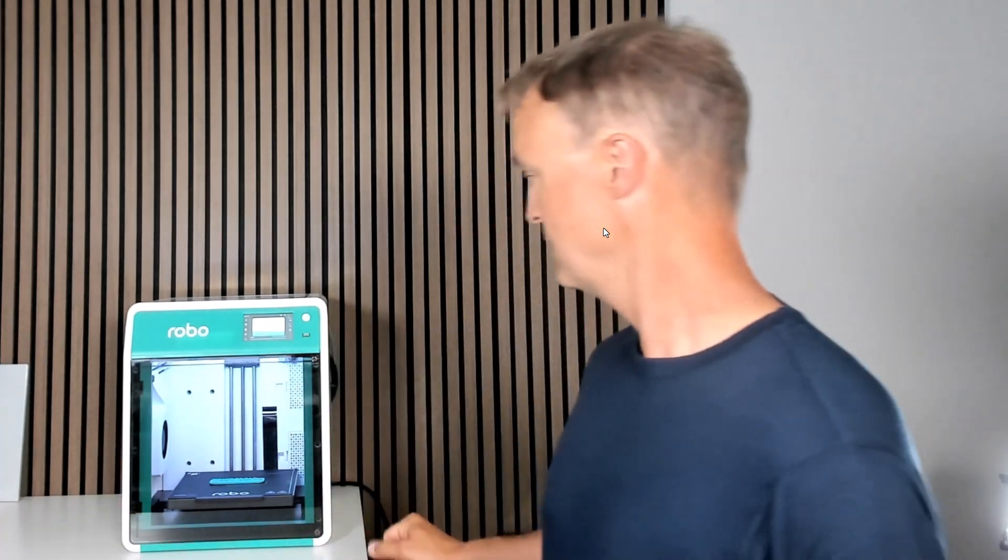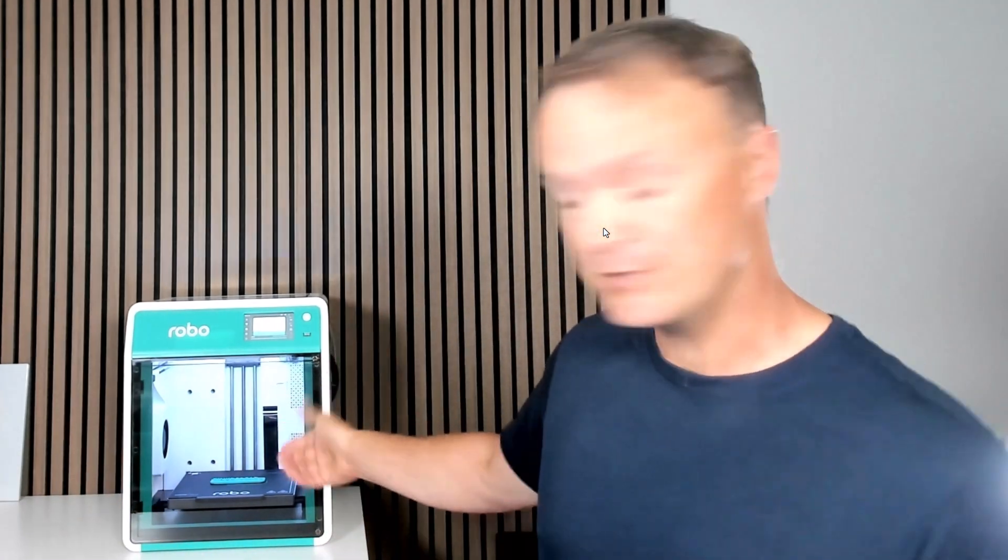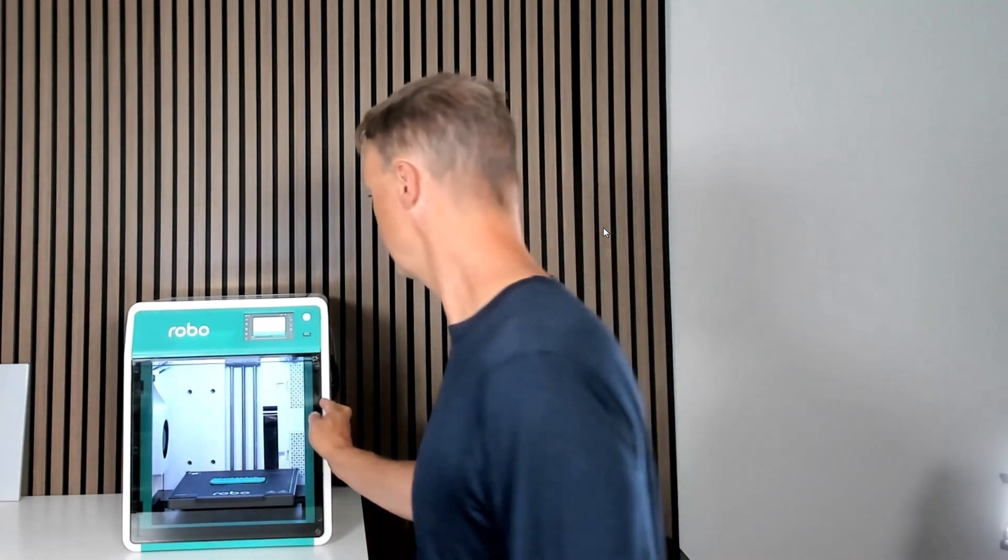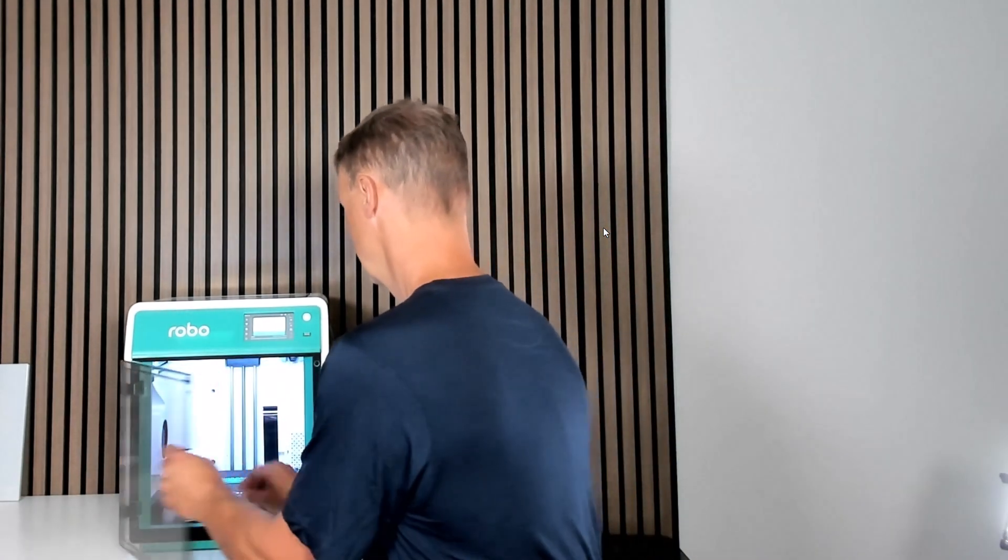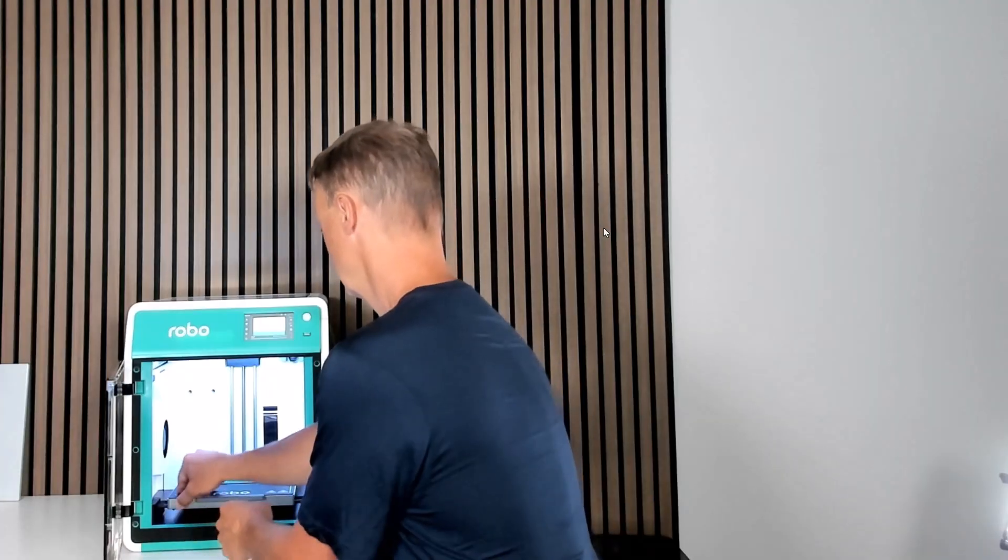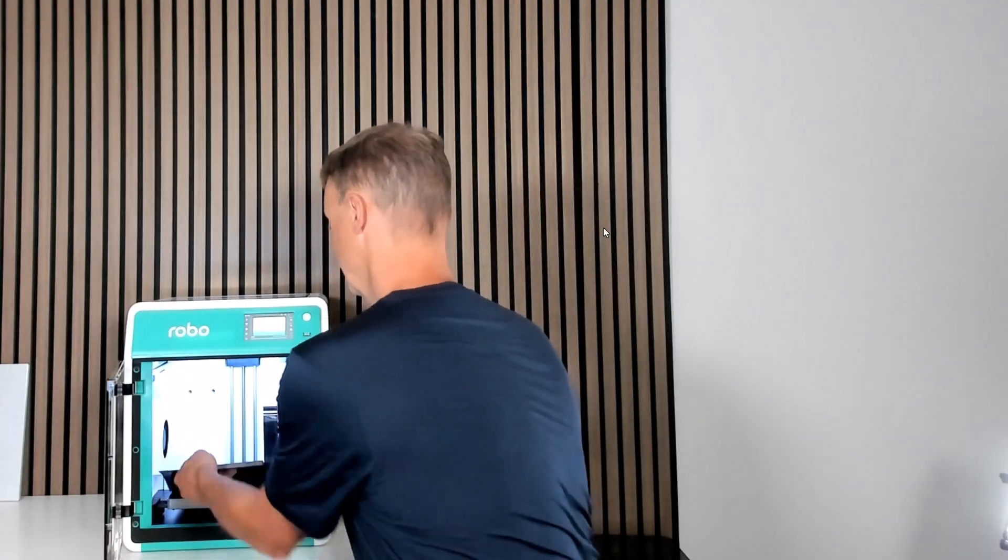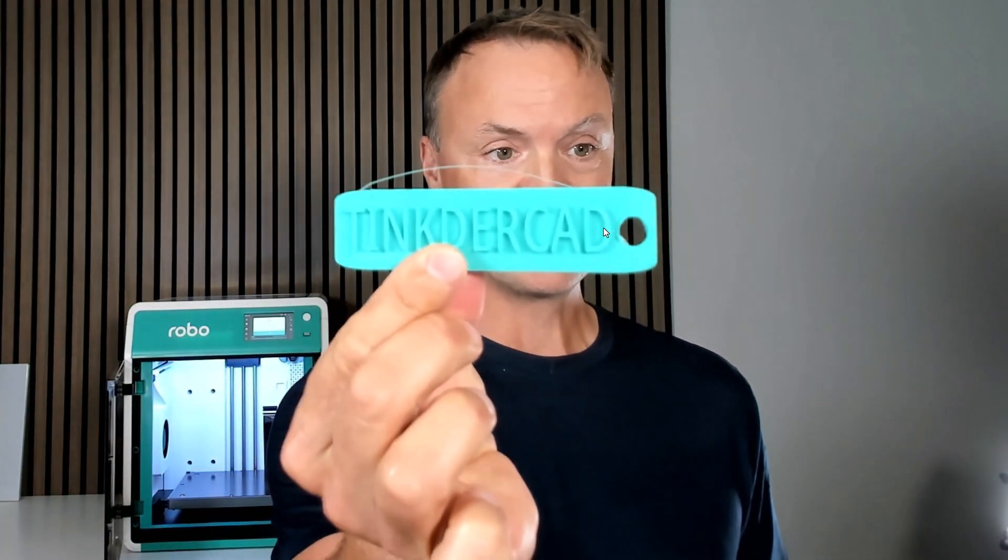All right it's all done. Took about 18 minutes. I'm just going to go back to it. Take out the tray. I can see it on it. All I have to do is peel it off and I'm all done. You can see the Tinkercad on it. Those are some pretty easy steps to follow if you're 3D printing with Tinkercad.